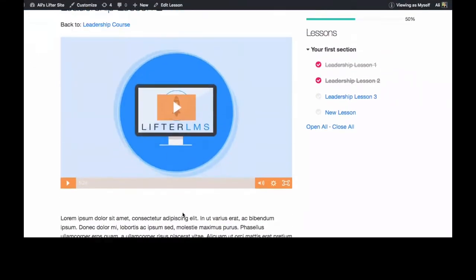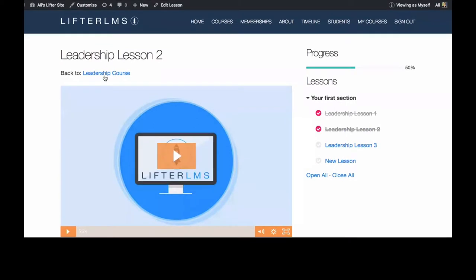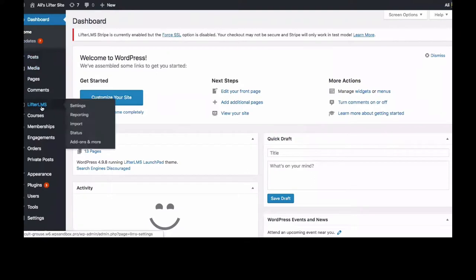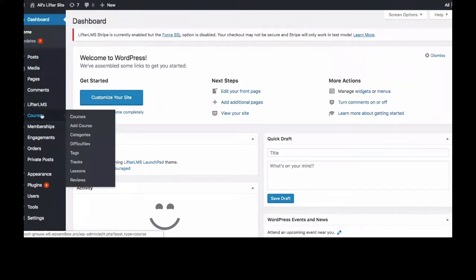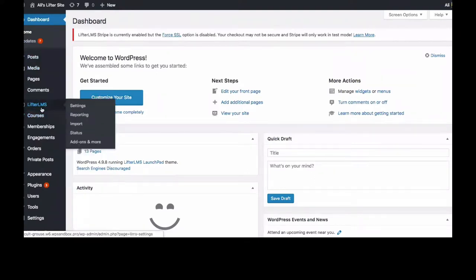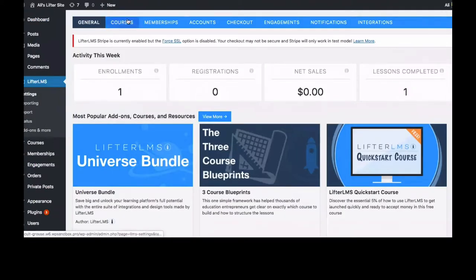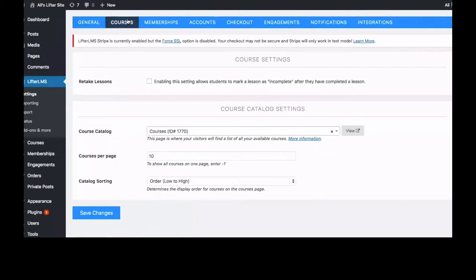To allow me to retake it if I need to, over in your dashboard, if you go down to Lyftor LMS, Settings, Courses, there's this very simple checkbox right here.